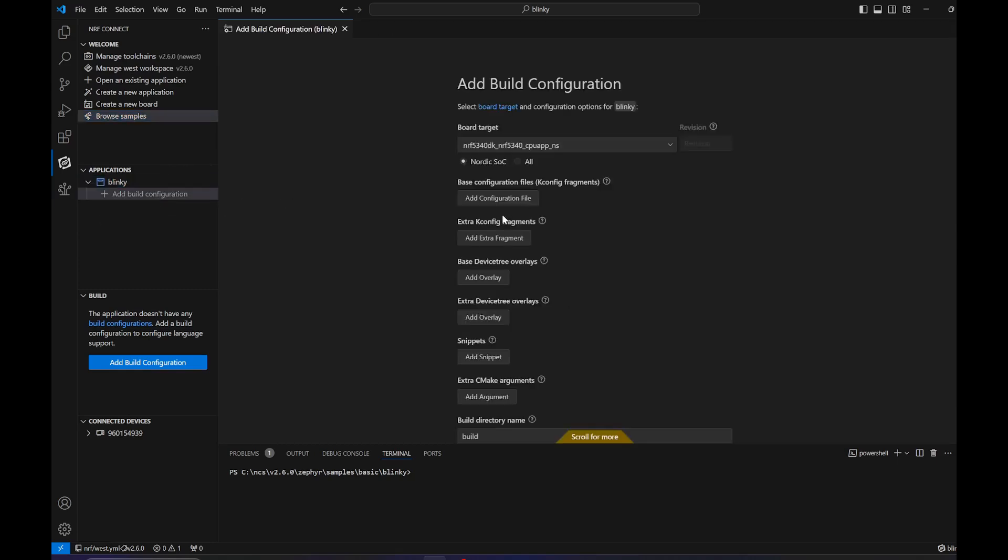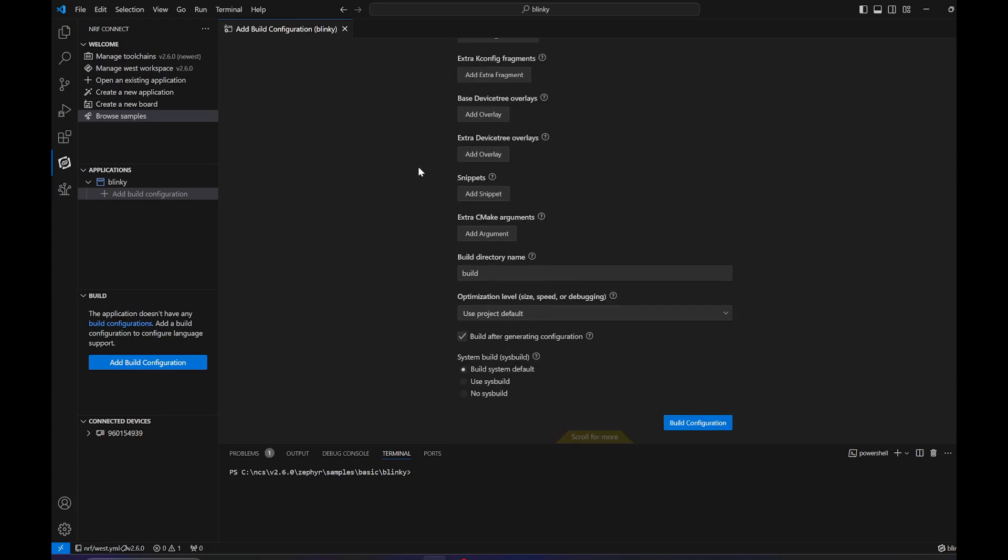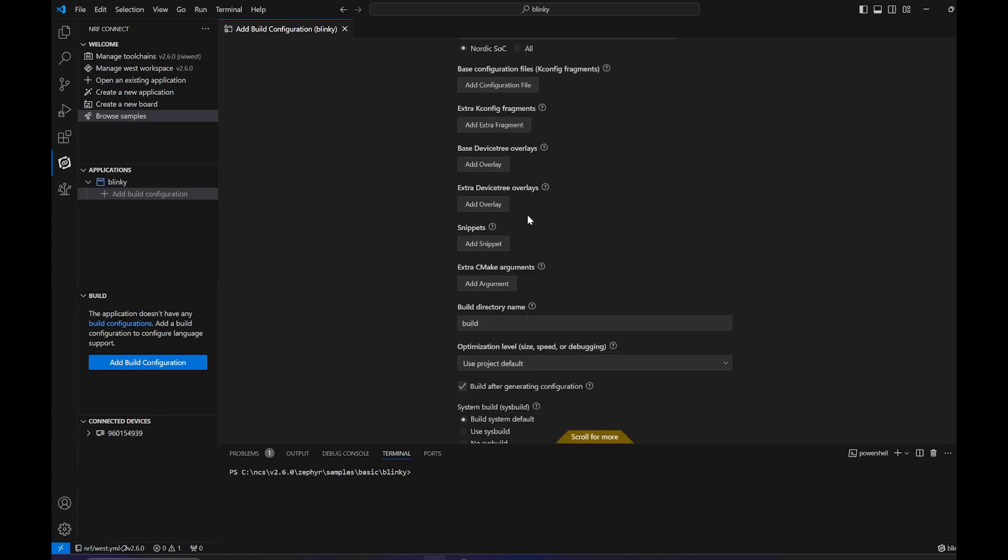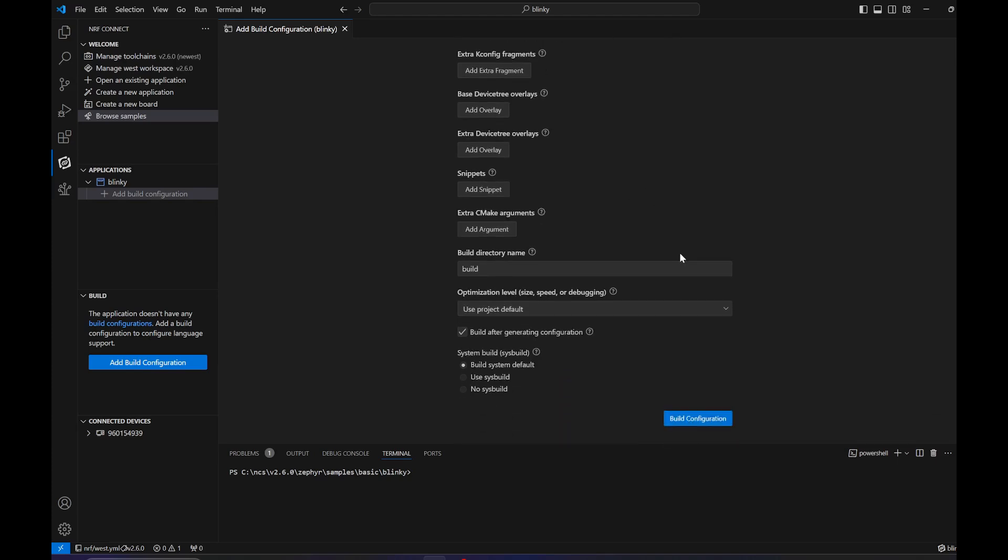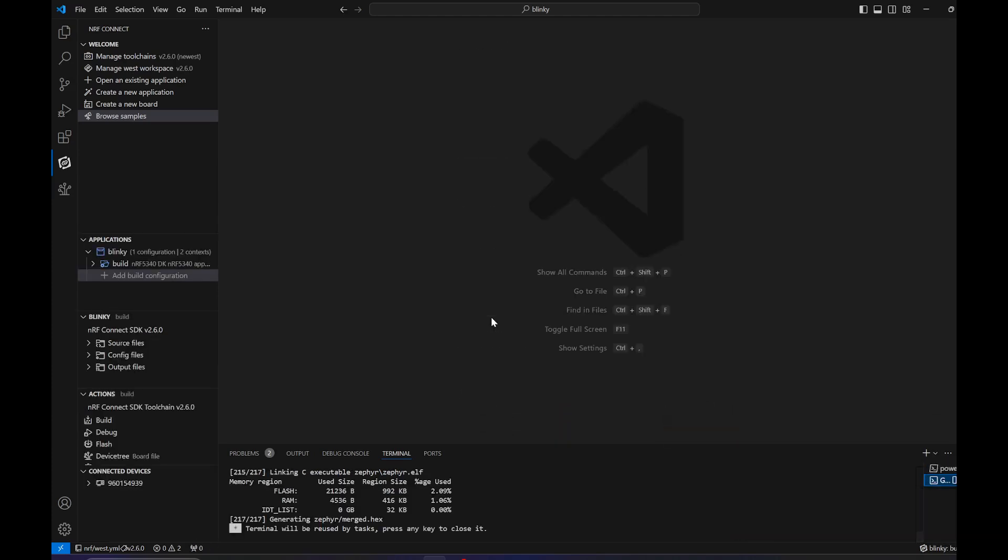We need to add a build configuration. I use the non-secure application for the board, so it's a little bit less annoying. You can use a different overlay for the device tree, but we will use the default one.